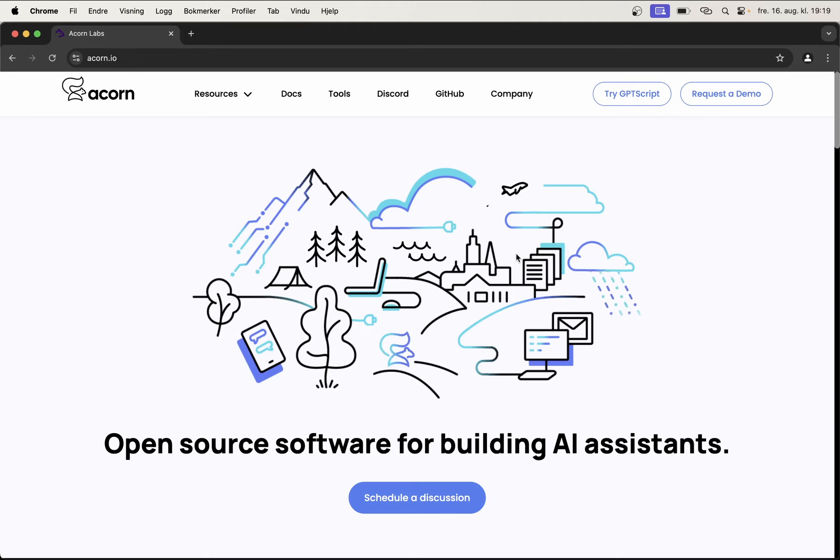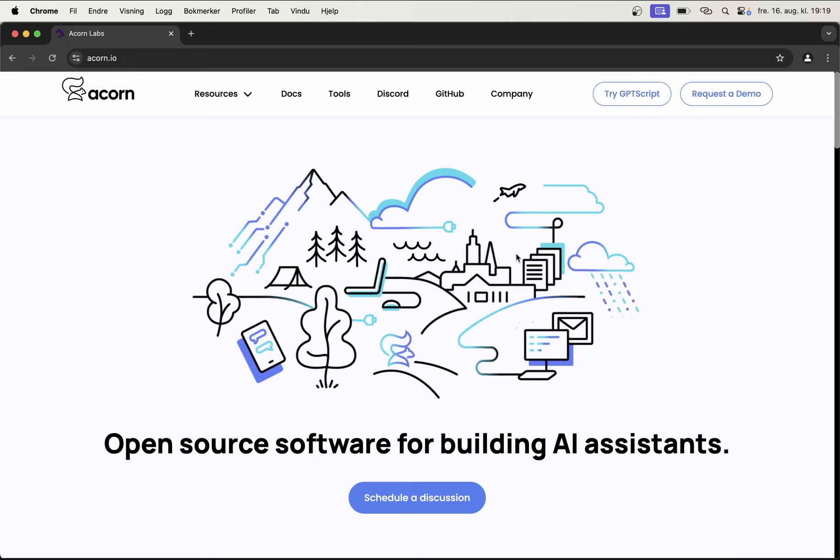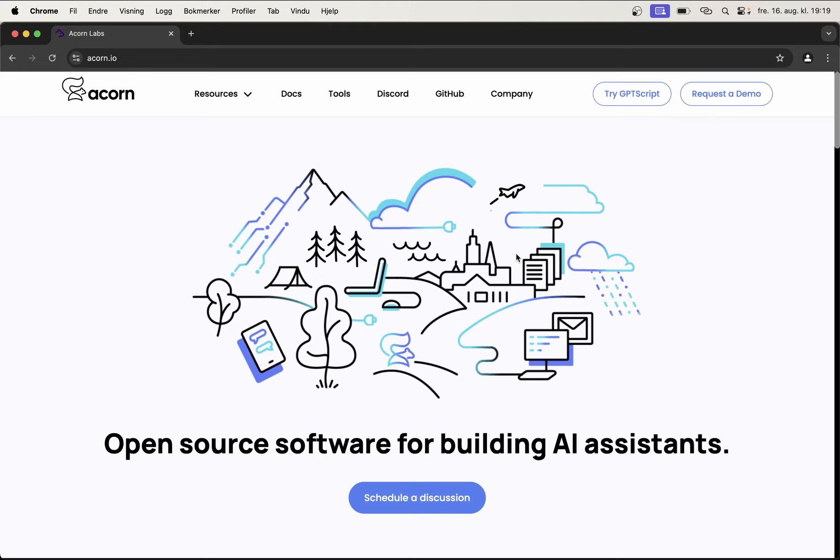Plus I can do absolutely everything from the command line. Letting AI get in control of her Git repo sounds scary, right? Don't worry, Clio will ask before actually executing anything on your behalf.